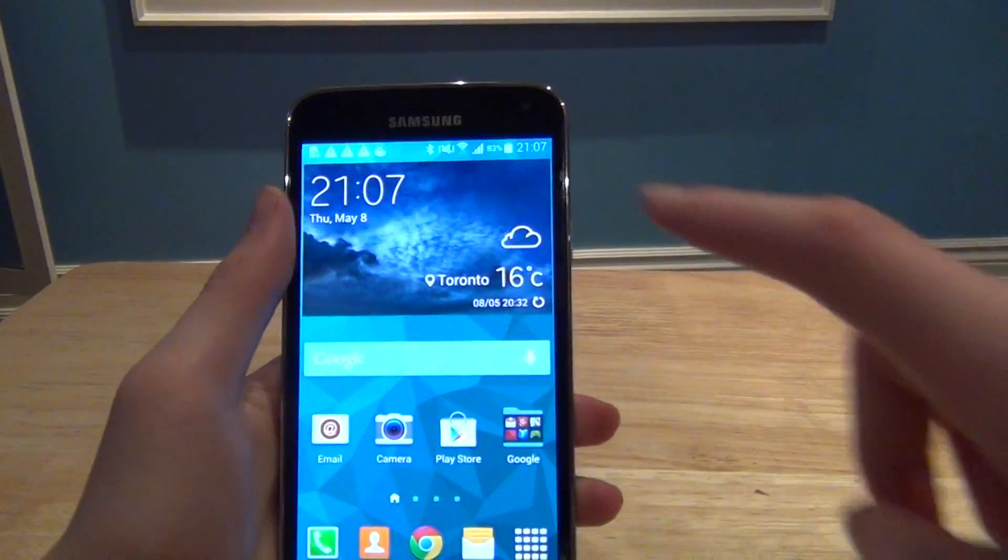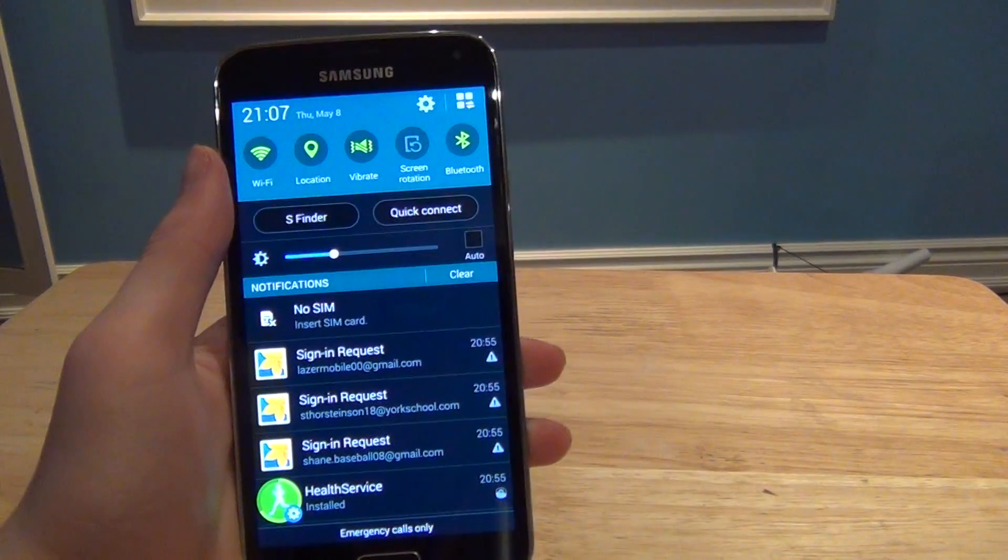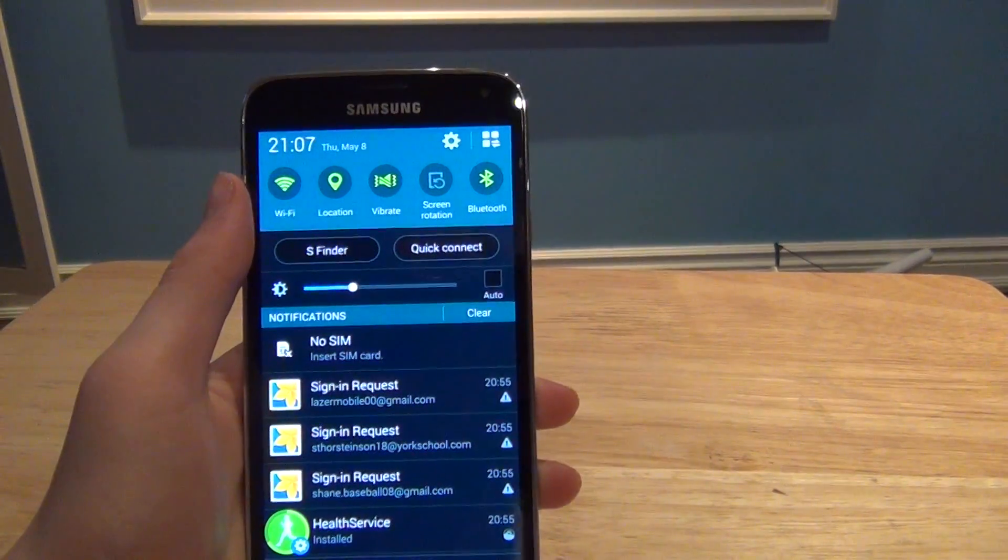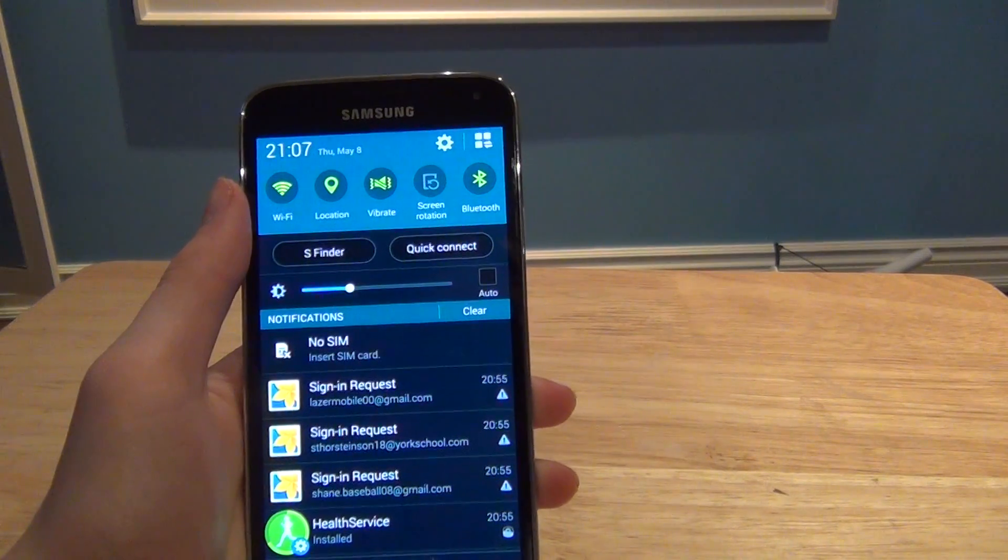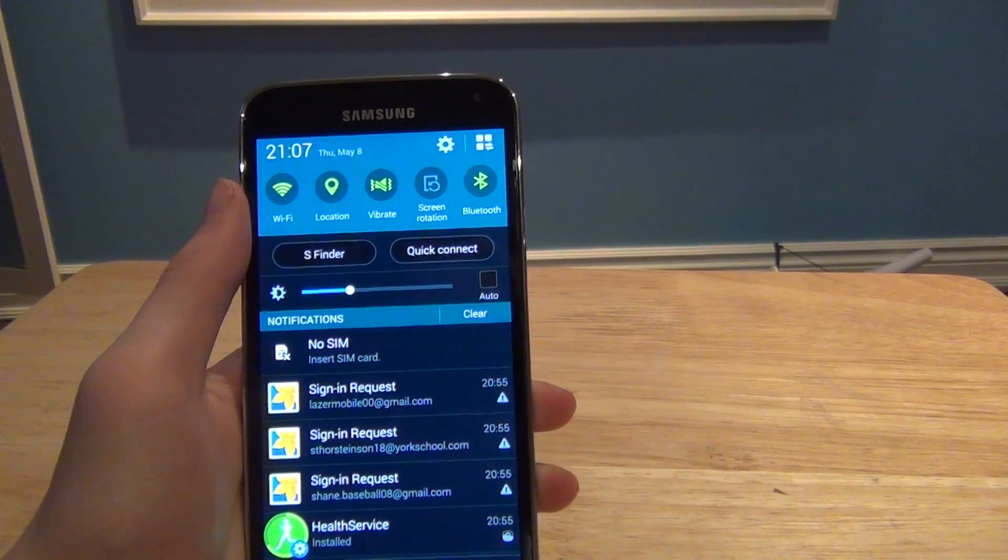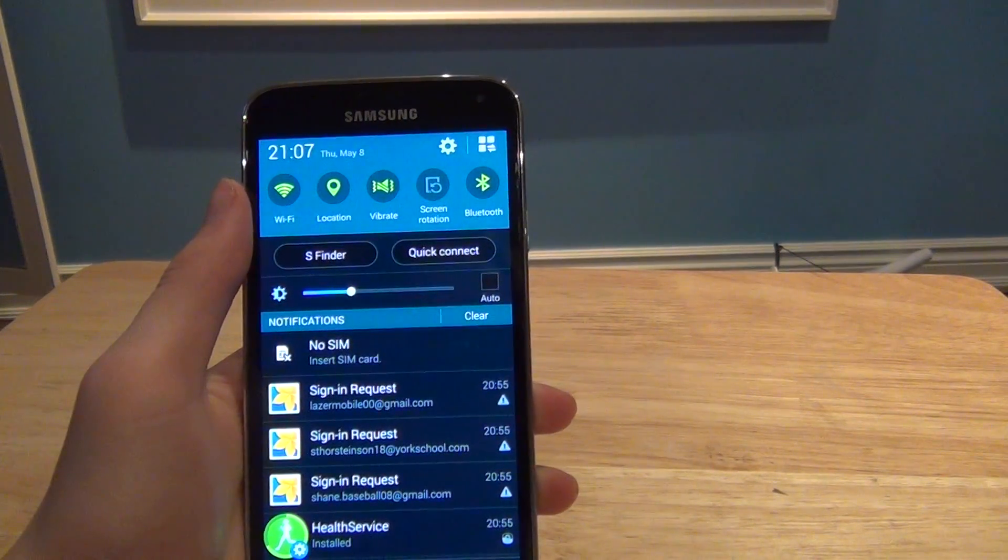Hey guys, it's Shane here from Laser Mobile with another Samsung Galaxy S5 tutorial. In this one we'll be showing you how to use the fingerprint scanner. So let's get started.